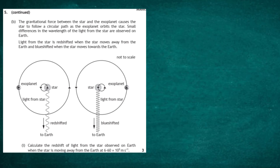Part b: The gravitational force between the star and the exoplanet causes the star to follow a circular path as the exoplanet orbits the star. Small differences in the wavelength of light from the star are observed on Earth — the light is red shifted when the star moves away from Earth, and blue shifted when the star moves towards Earth. The star performs a small circular wobble due to the influence of the orbiting exoplanet.